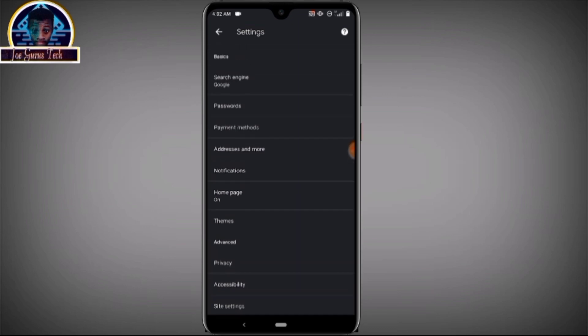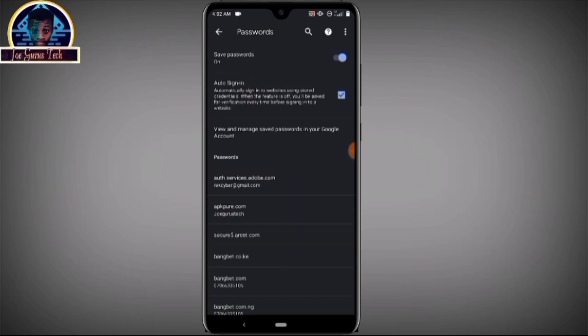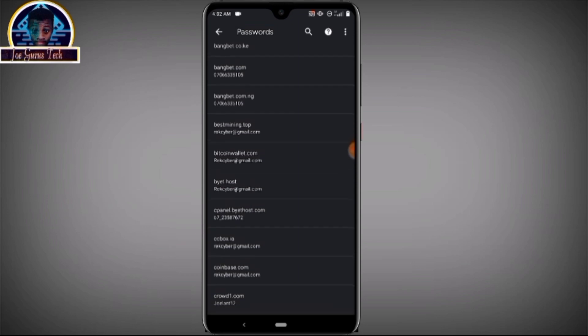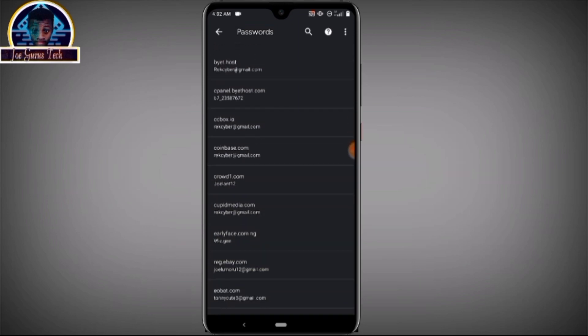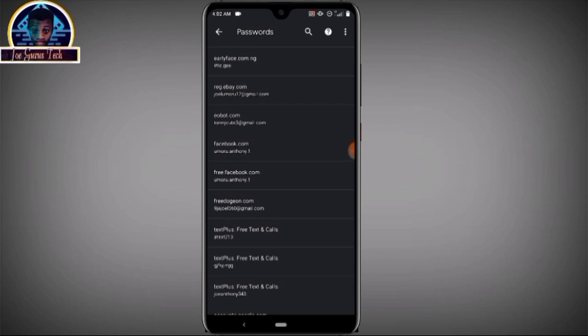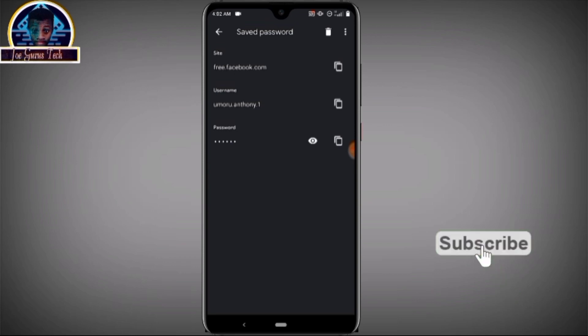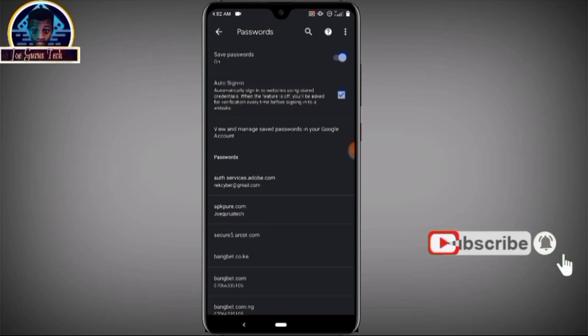In Settings, locate 'Passwords'. You will see all the passwords connected to your Google account. You are definitely going to find your Facebook password here. Click on it and tap the eye icon to show your password. This is my privacy so I cannot show my password, but that's exactly what to do.